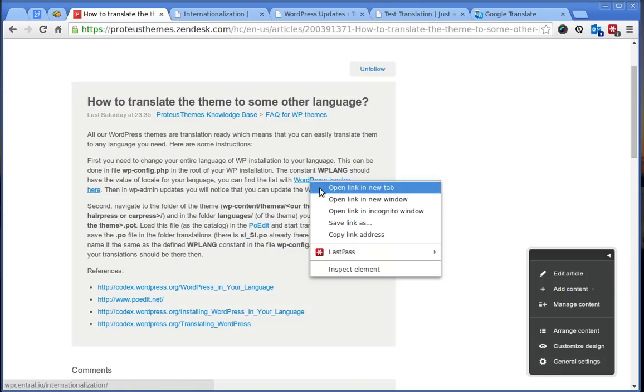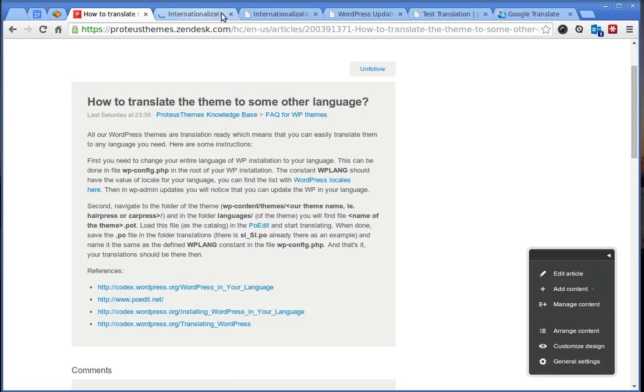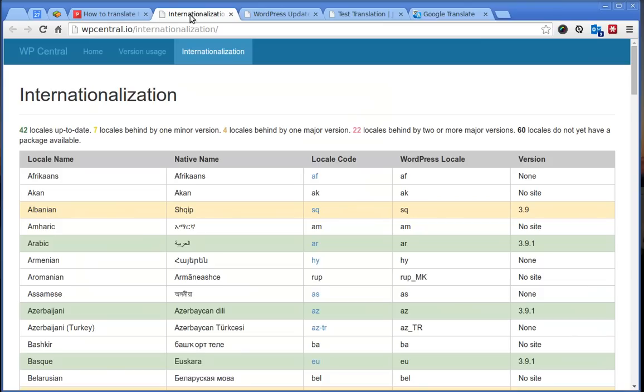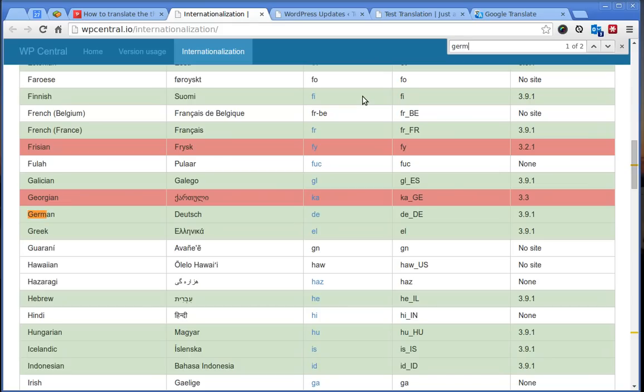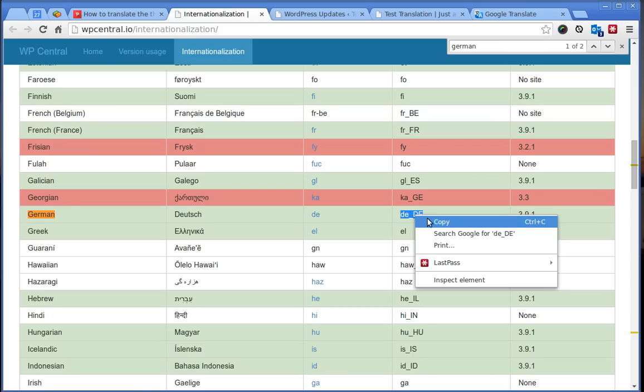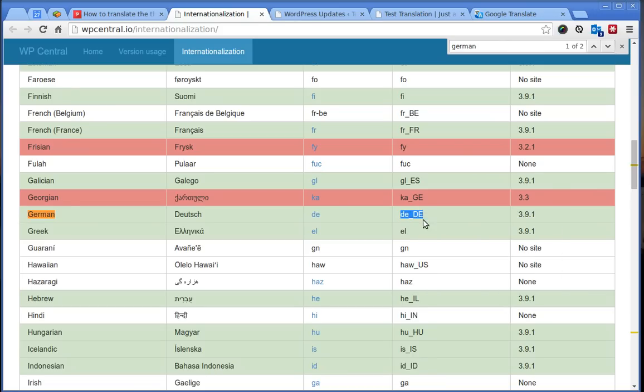Click here to this link and for example we want to translate here to German. Find the German in the list and the important code which you have to copy is over here. Copy this value.